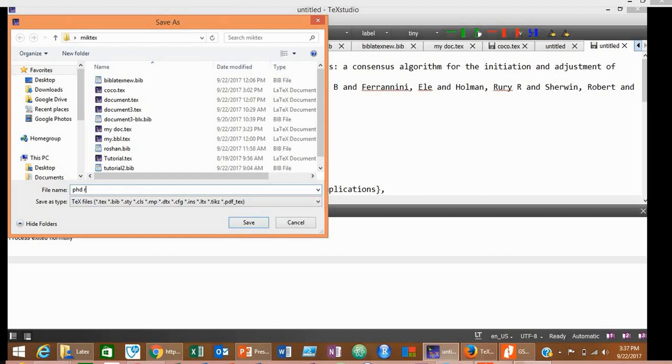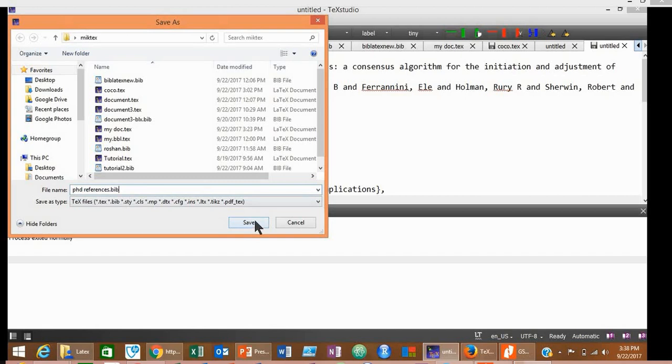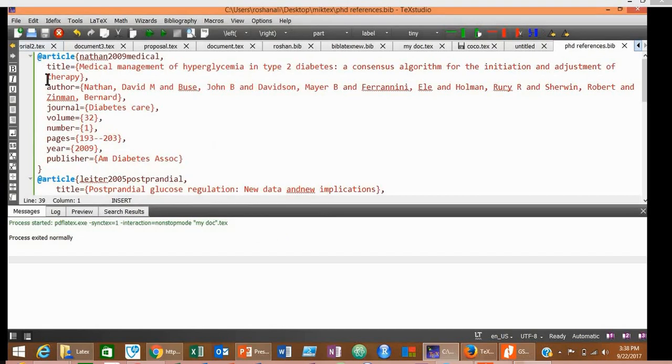For example, phd_references.bib. The extension must be .bib because this file contains references, so it's a BibTeX file. Therefore, we are going to save it with the extension .bib. Now click Save.